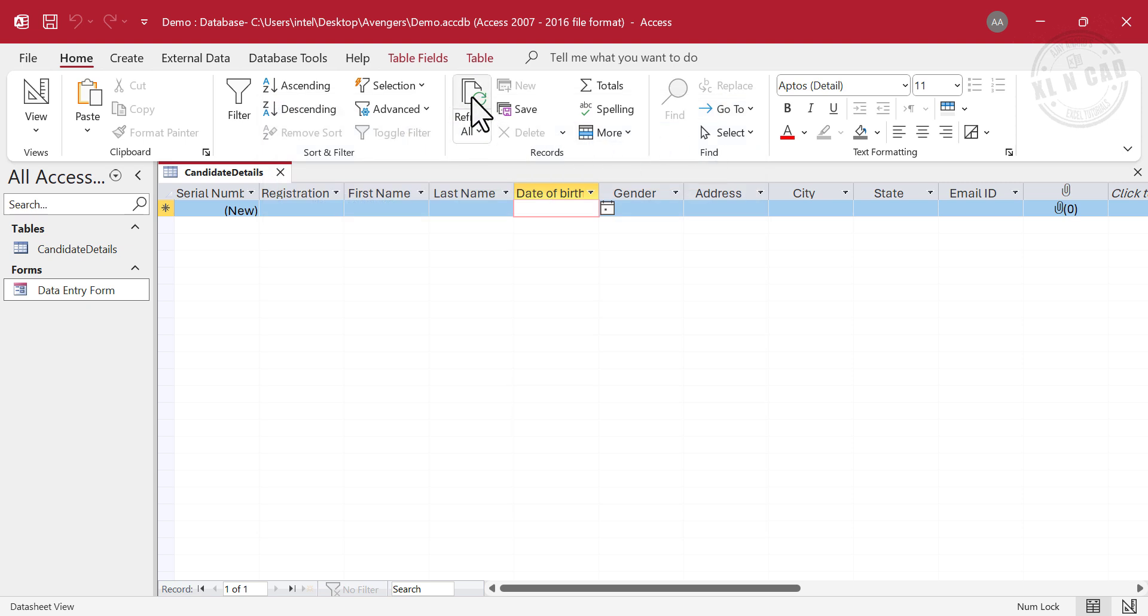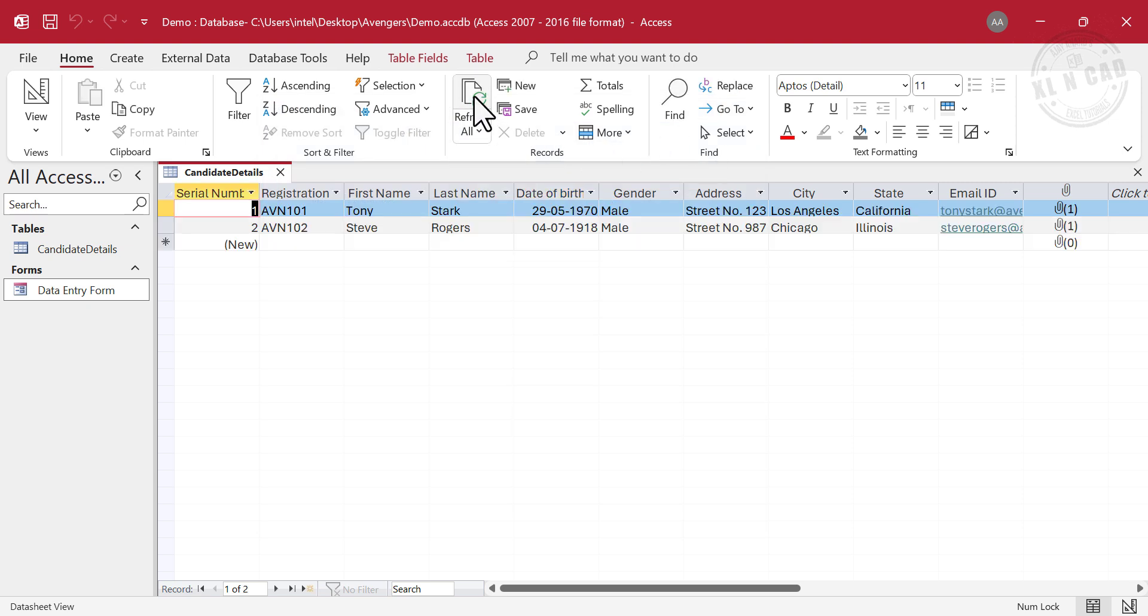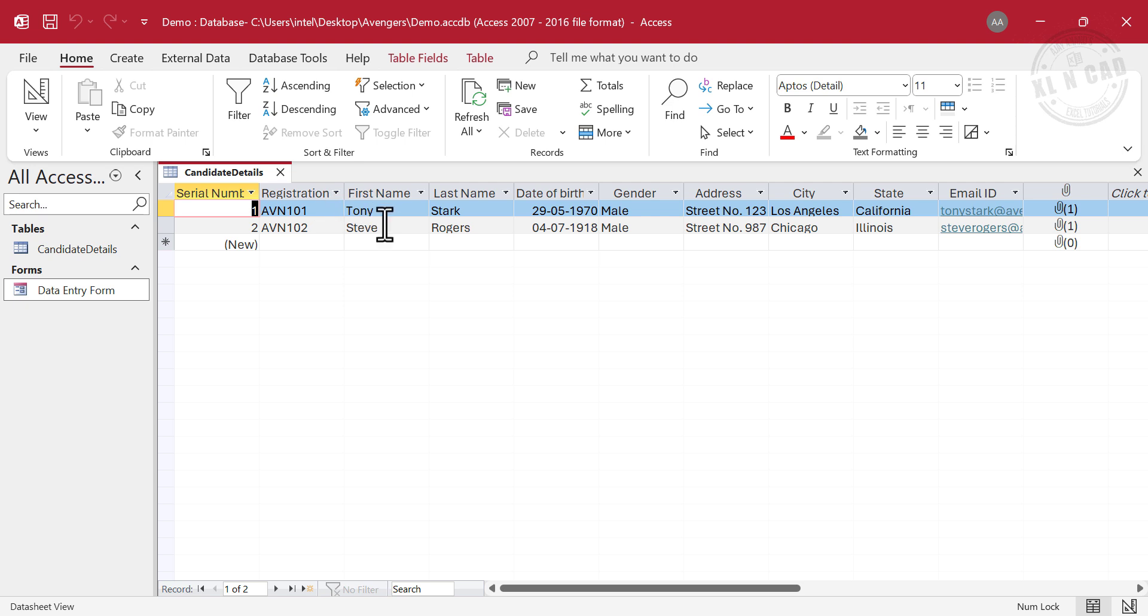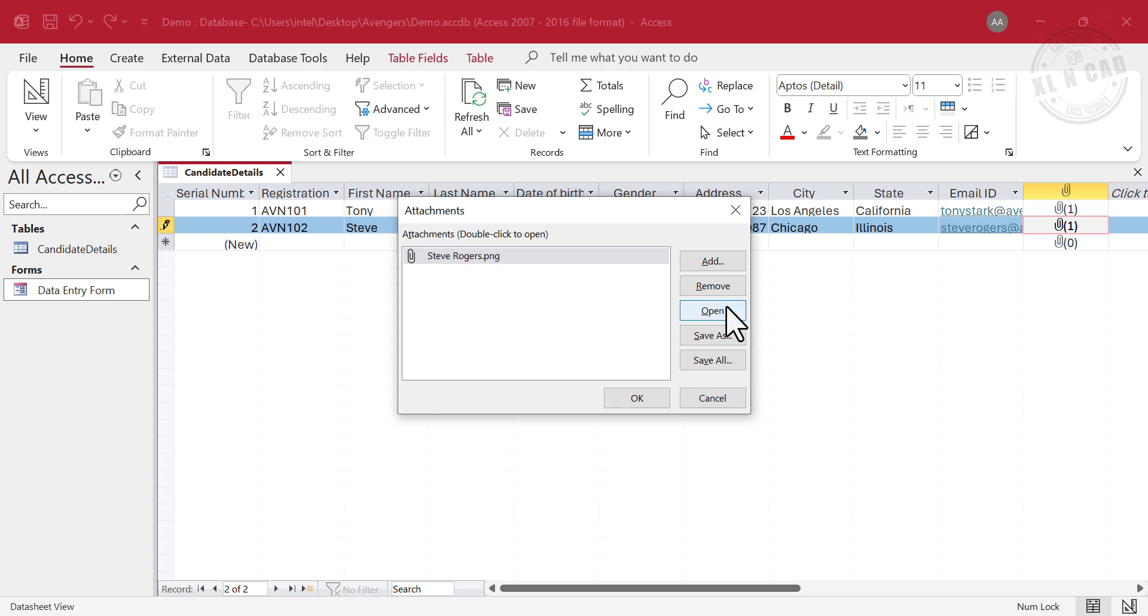Click on Refresh All in the Home tab. The information we typed into the Data Entry Form is added to the table called Candidate Details. First Name, Last Name, Date of Birth, Gender, Address, City, State, Email ID, and Picture. To see the picture, double click here. Open.